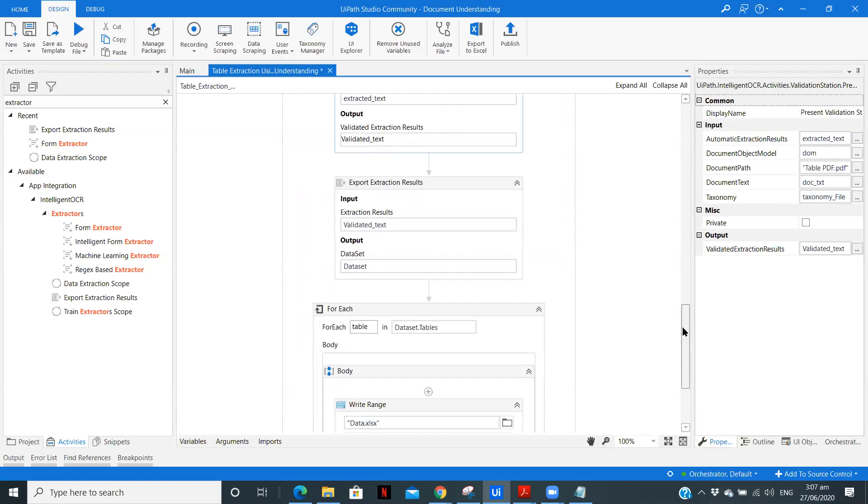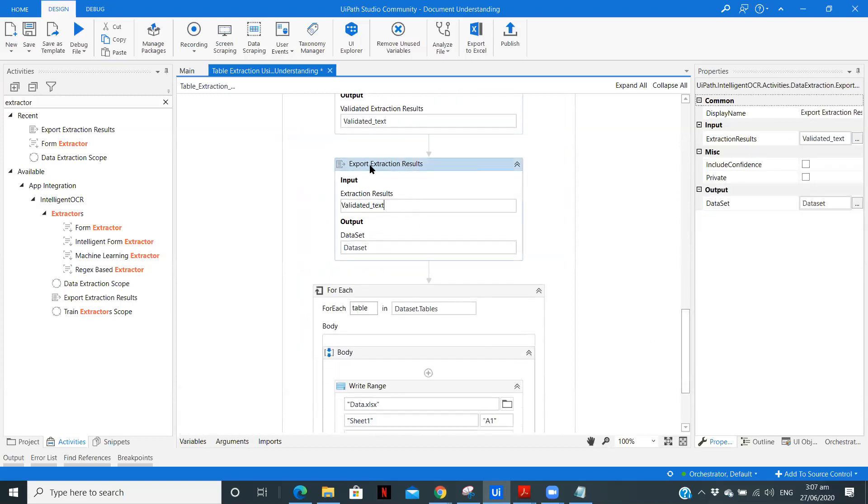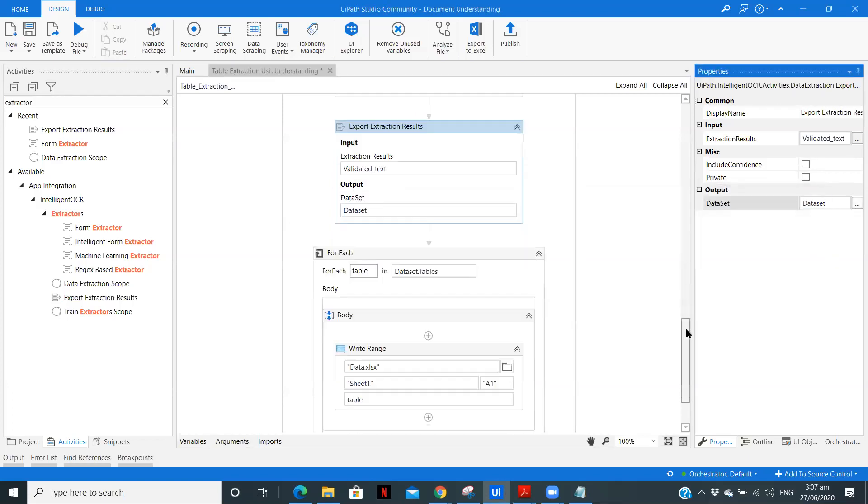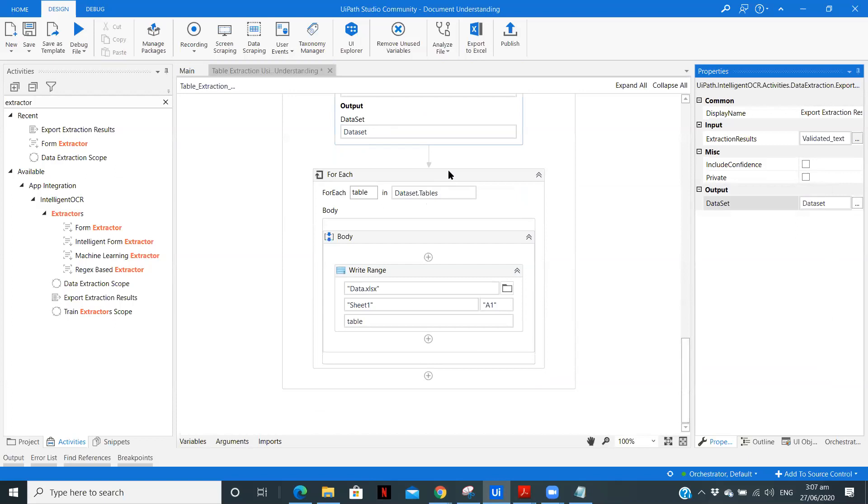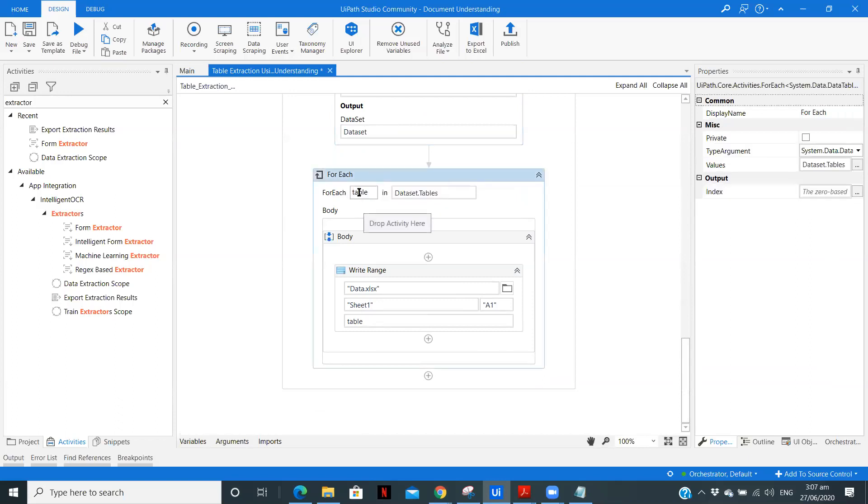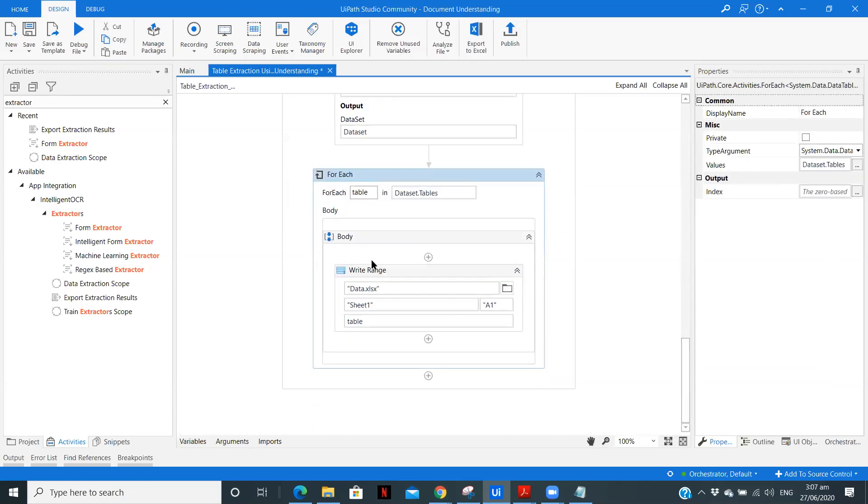Now we are going to use the validated data to export our extraction results. So here we are using validated data and here we'll get a data set extracted. So now we will use that tables in the data set and write it in our Excel file. So here I have just used a simple for each loop where I'm using the table. So in case if you have multiple tables in your single PDF and you have configured the extractors for that, then you need to use it for each loop. So for better understanding, I've used this for each loop.